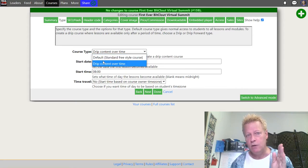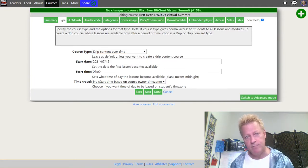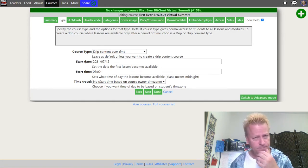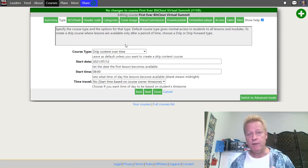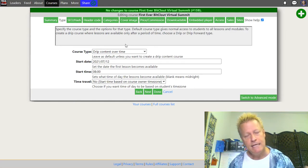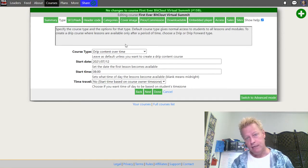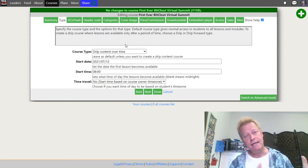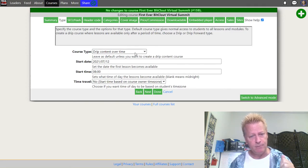The other option that isn't in here yet — but will be — is a user drip course, which is based on each student's registration date. A user drip means if they register today, the first video shows up today, the next shows up tomorrow, and so on. You could have people register on different days and they each follow their own drip schedule, not seeing the tenth lesson until ten days or ten weeks later depending on your configuration.